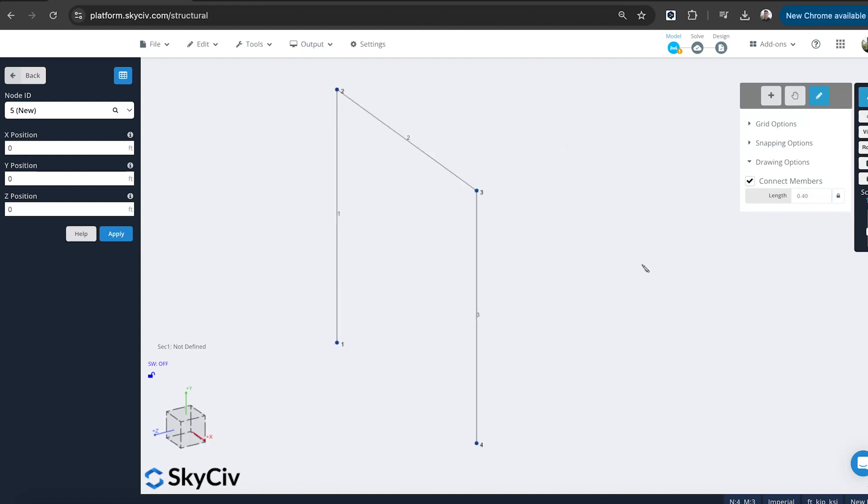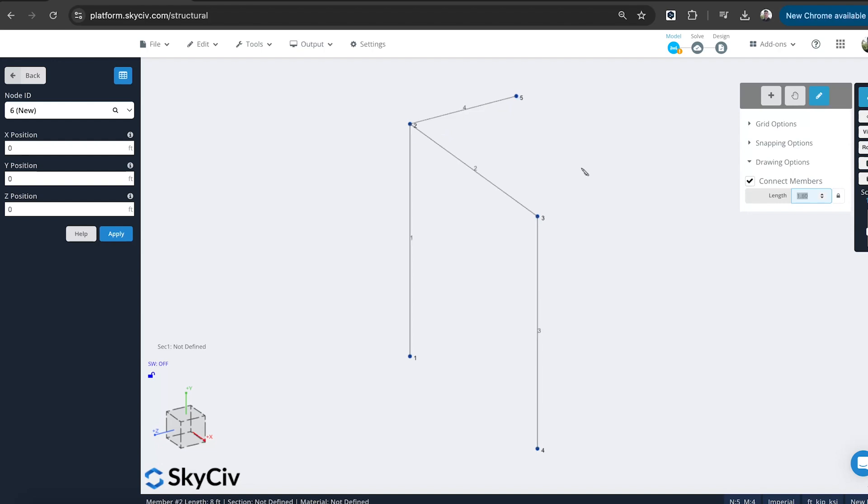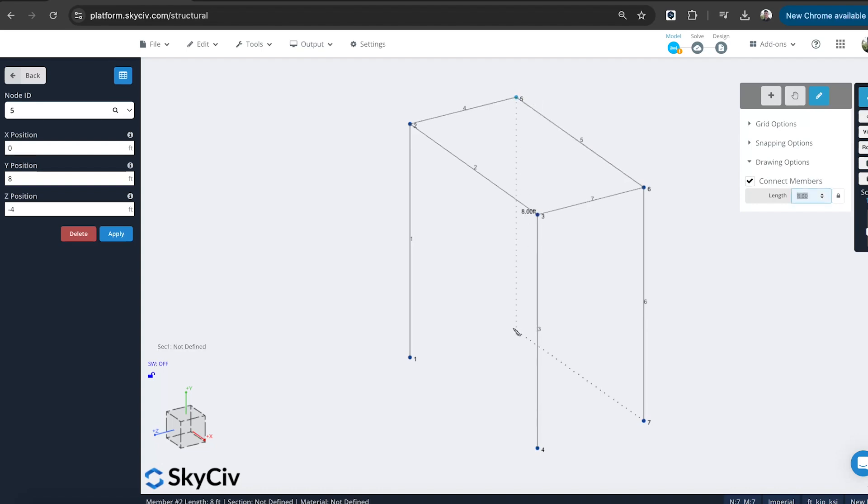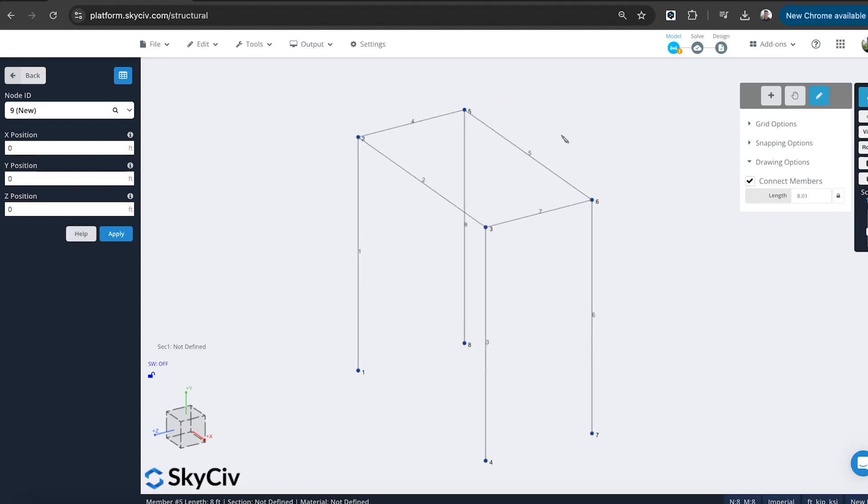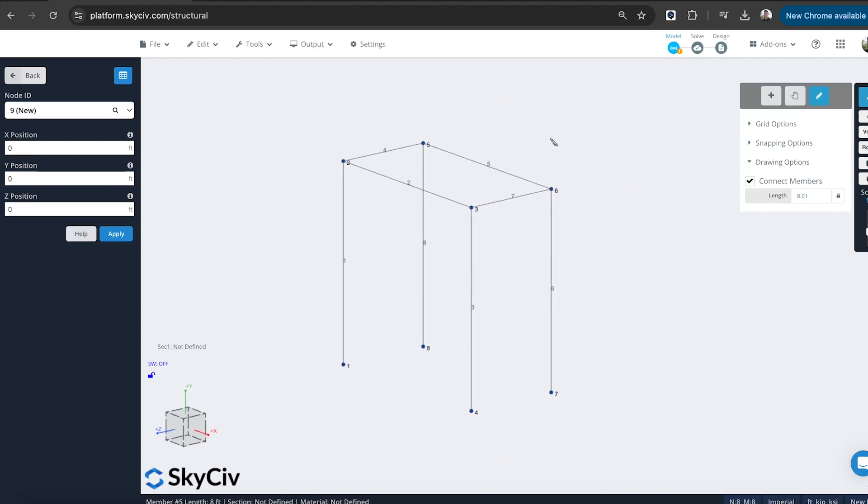So it picks up adjacent nodes. Also works in 3D too. So I can sort of build the outline in the Z direction as well. We'll go 4 feet across. Yeah, just quickly and easily picks up adjacent nodes, which makes life a lot easier.